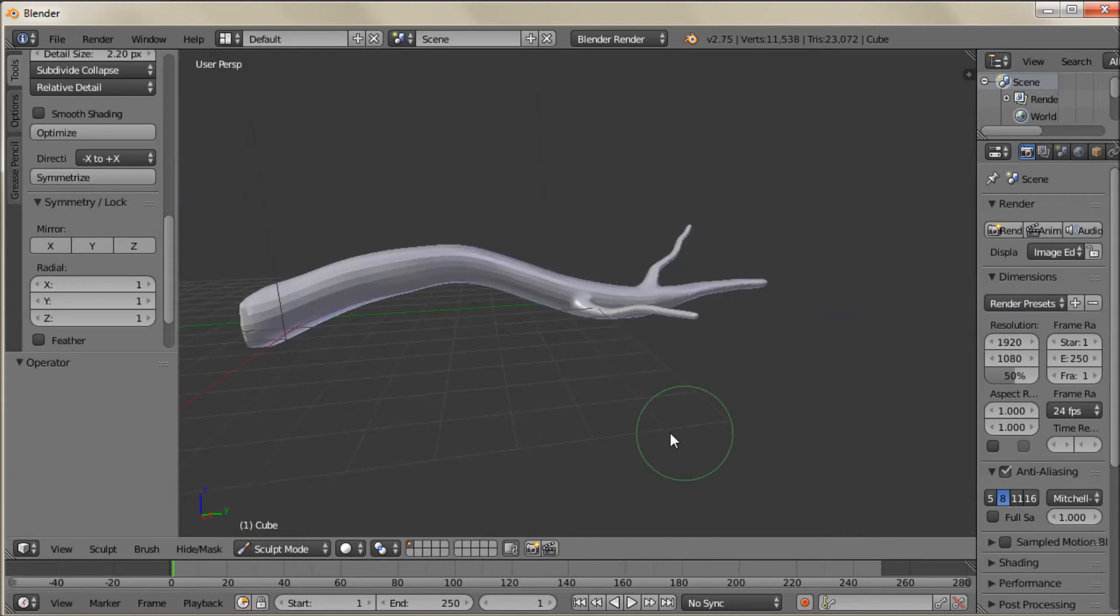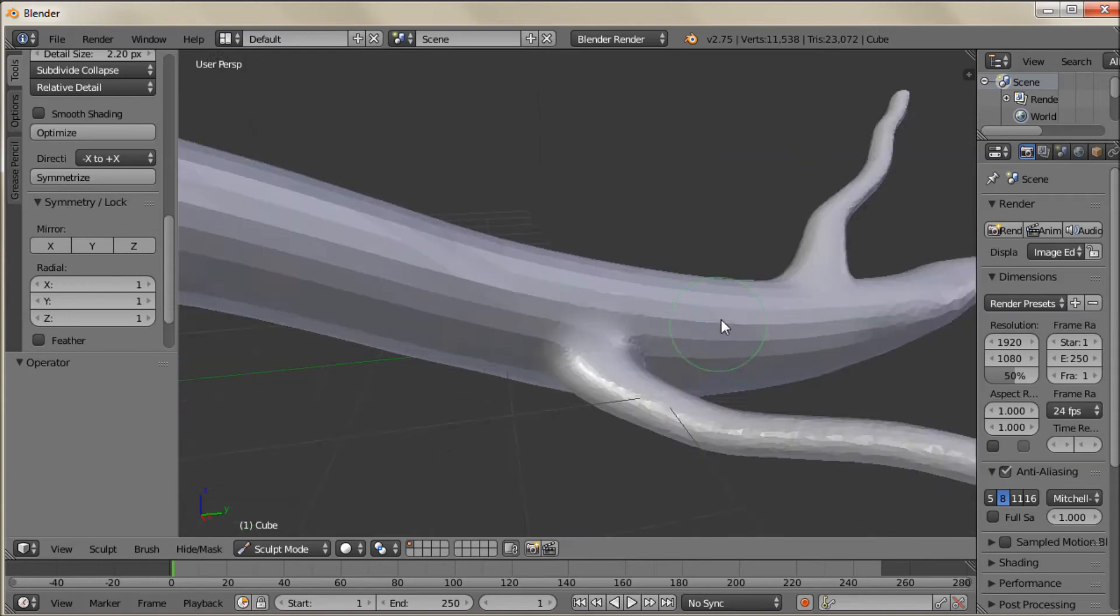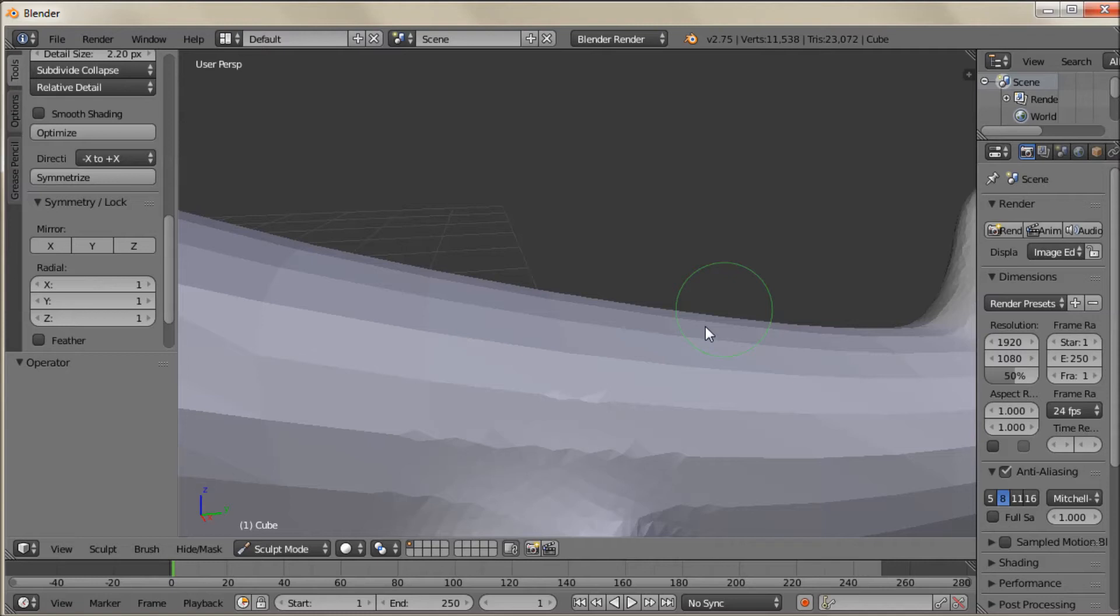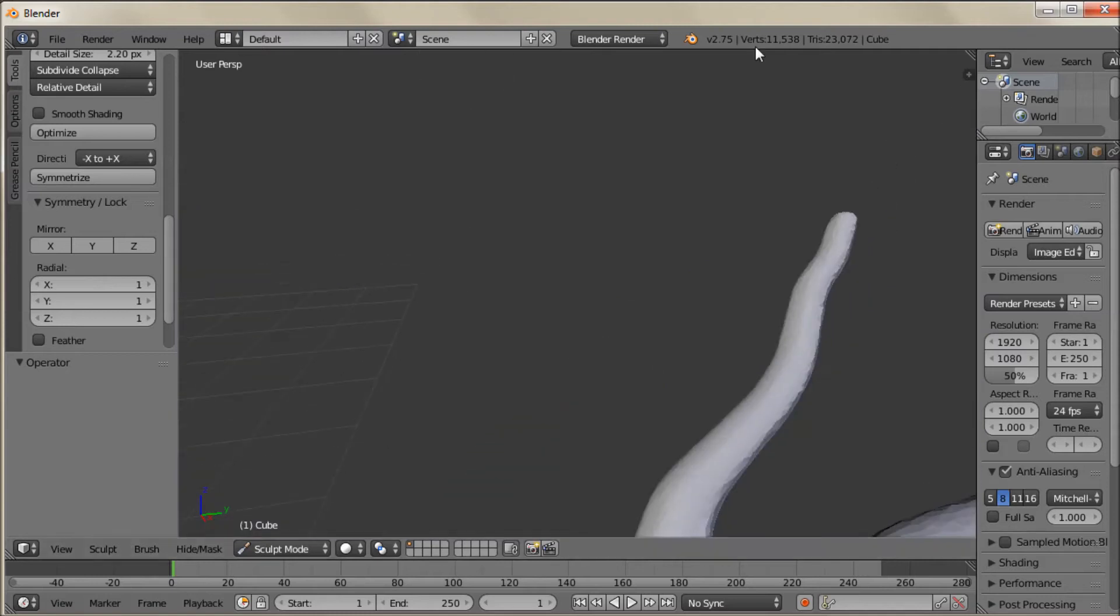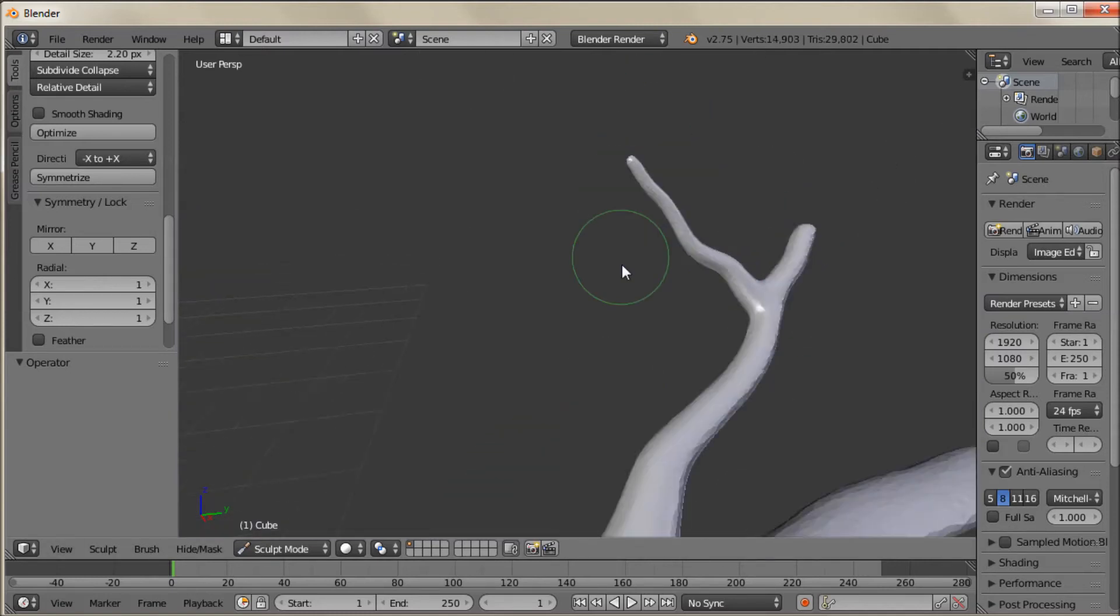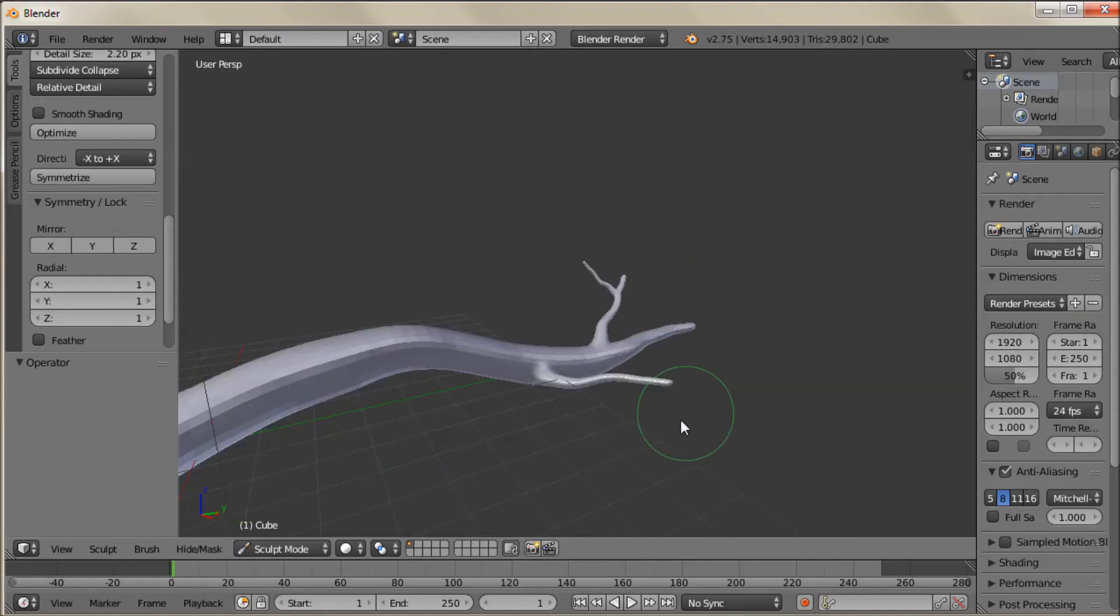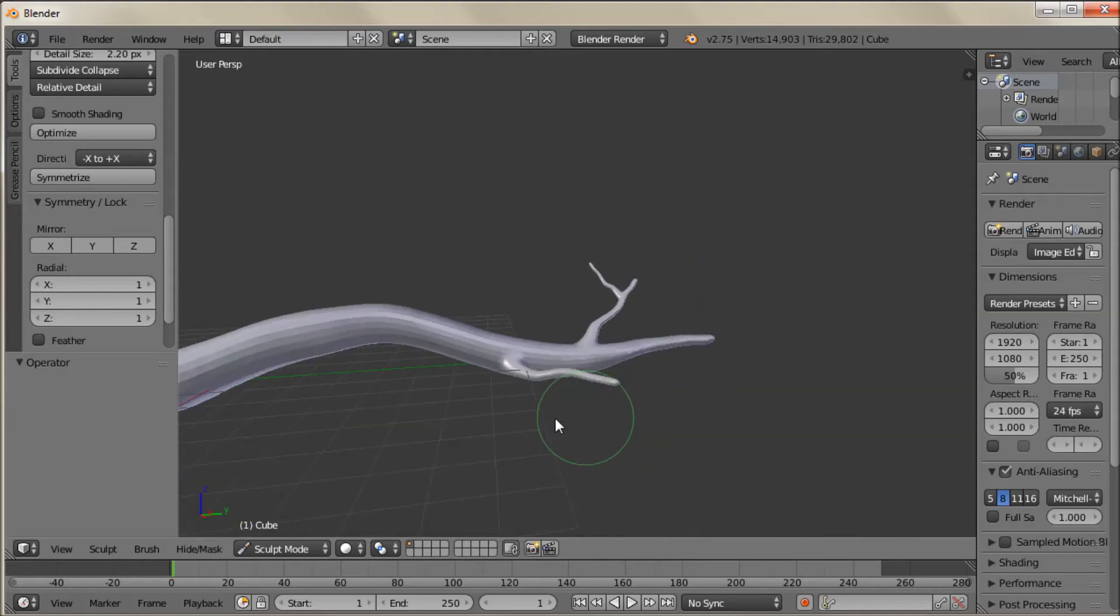Pull one out right there. Don't need a whole lot. I just want some indications of some branches. And maybe if you want to get a little bit more elaborate you can pull a branch off of a branch. Alright.